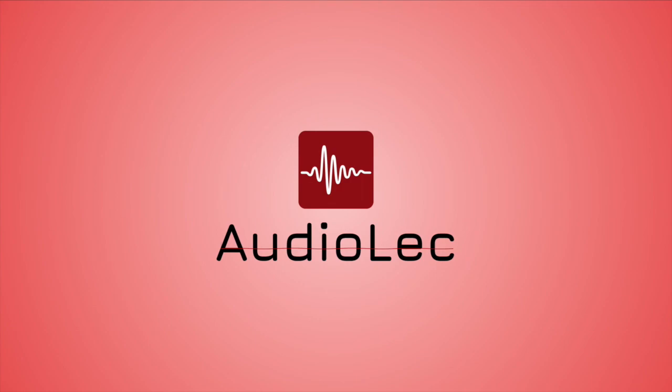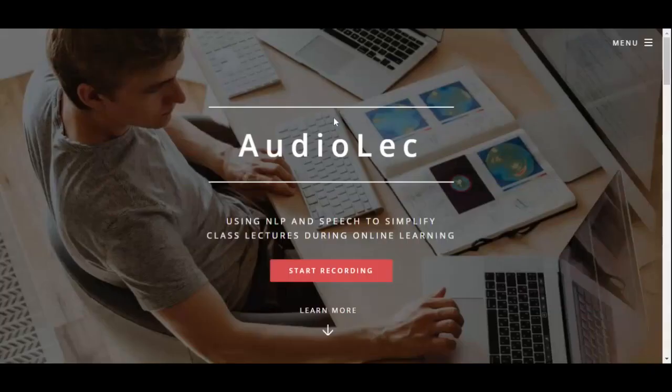Thus, enters AudioLec. To address this issue, we created AudioLec, a progressive web application that allows students to effectively expand their knowledge